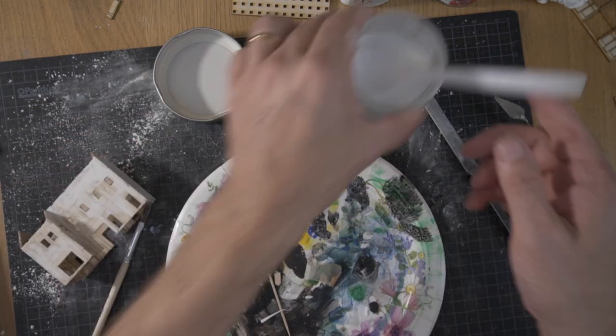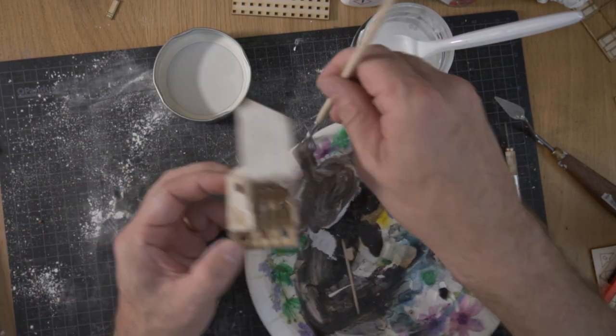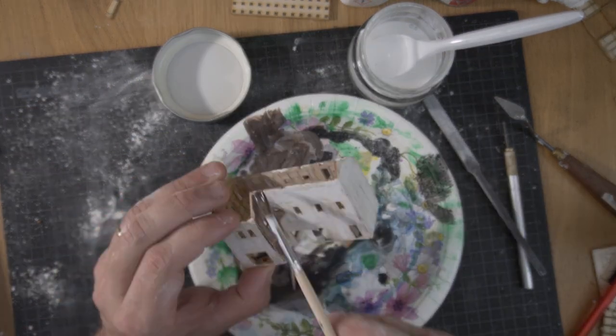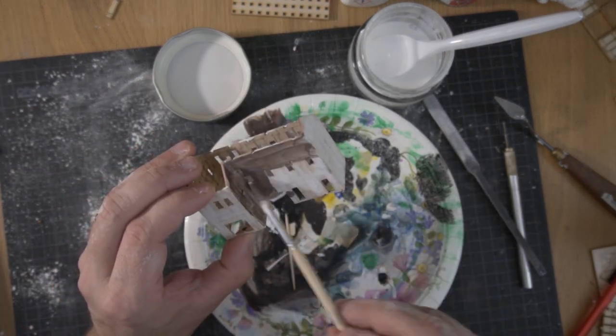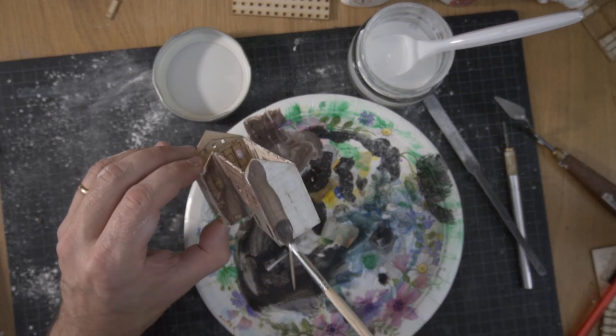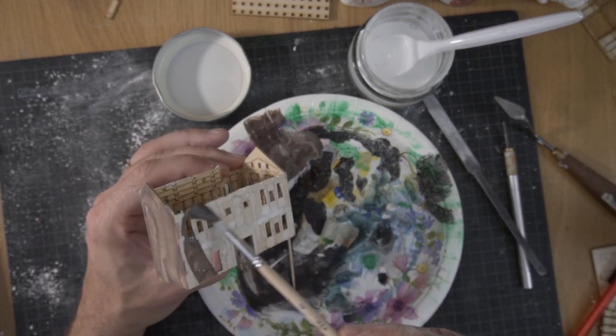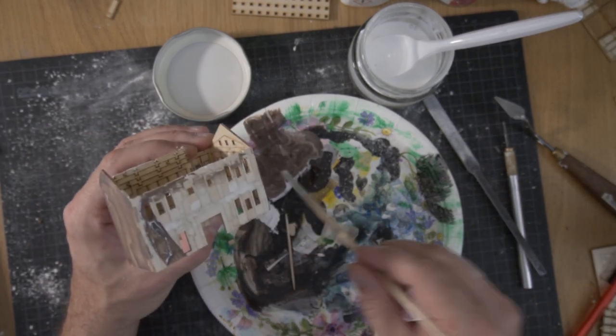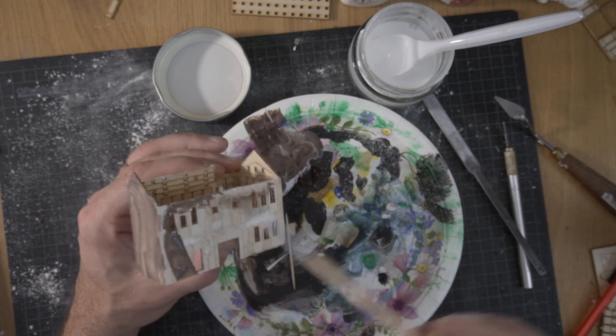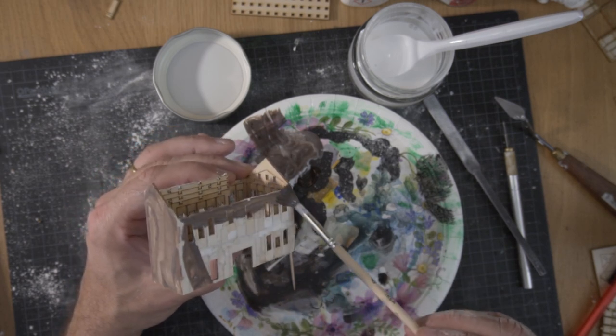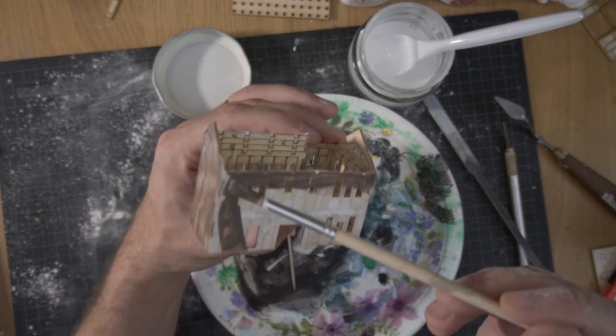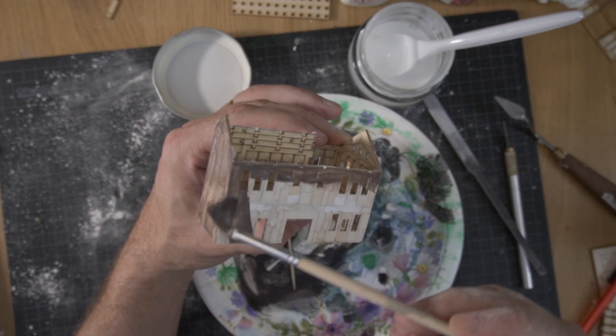Then I sealed the entire model using Mod Podge, diluted with a bit of water. I colored the mixture brown, but as I later spray painted the entire model, this wasn't really necessary. Also, sealing the model before spray painting seems like a waste of effort in retrospect.